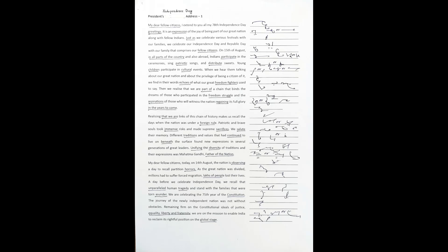Realizing that we are links of this chain of history makes us recall the days when the nation was under foreign rule. Patriotic and brave souls took immense risks and made supreme sacrifices. We salute their memory.